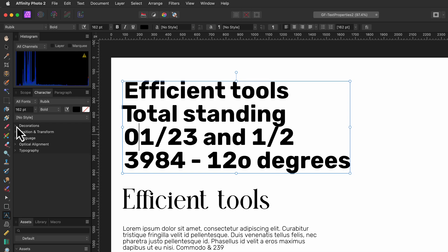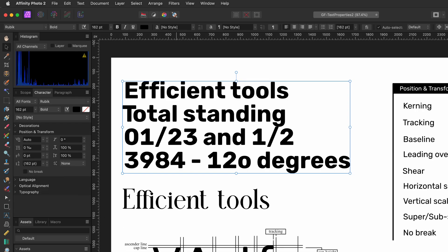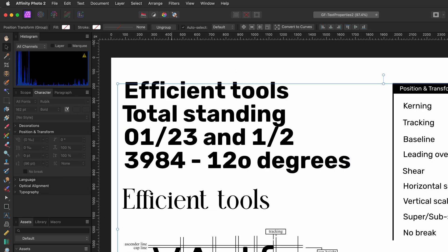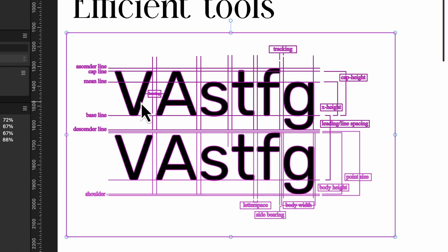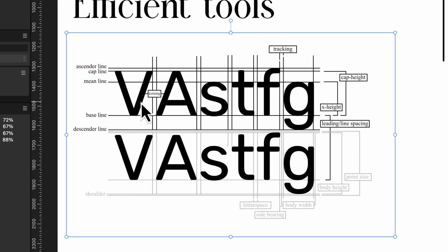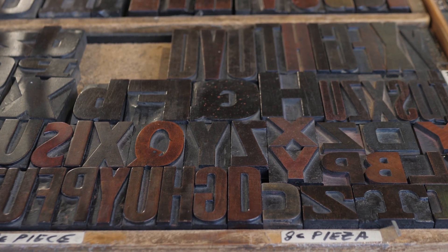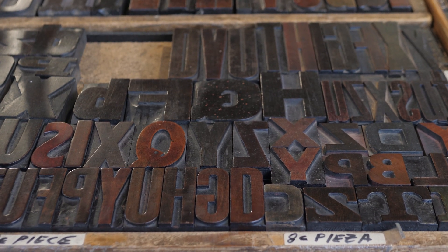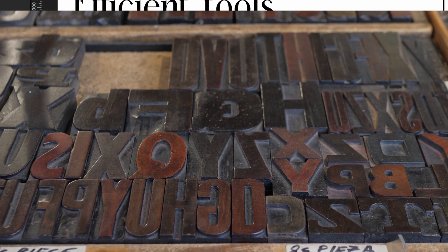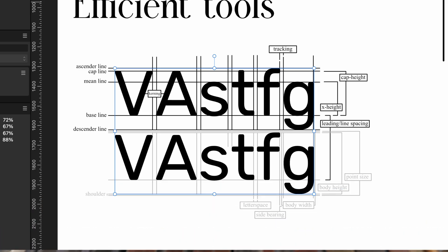Below the decoration section we have the position and transform section for which I quickly put together this explainer with terminology used in typefaces. Most of this terminology comes from the old printing process and it's still being used in modern font design.